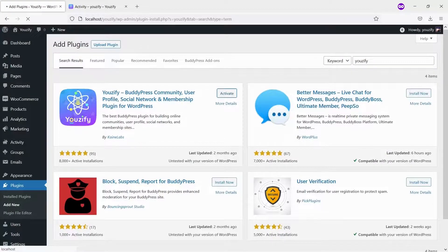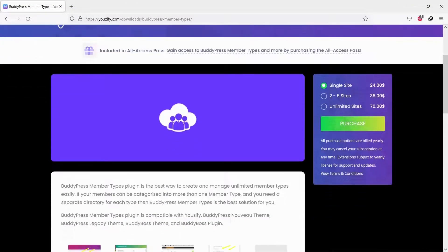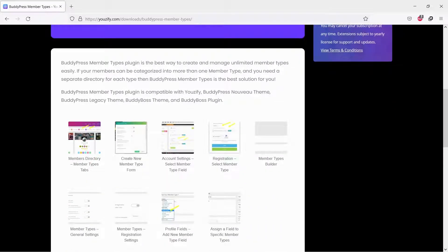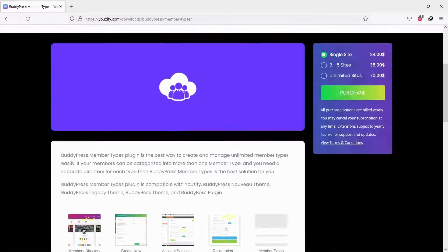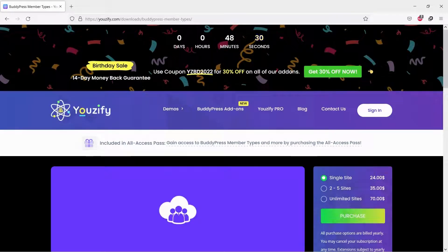Second, you need to install and activate BuddyPress member type. You can purchase this plugin on usify.com. We put the URL on this video description below.